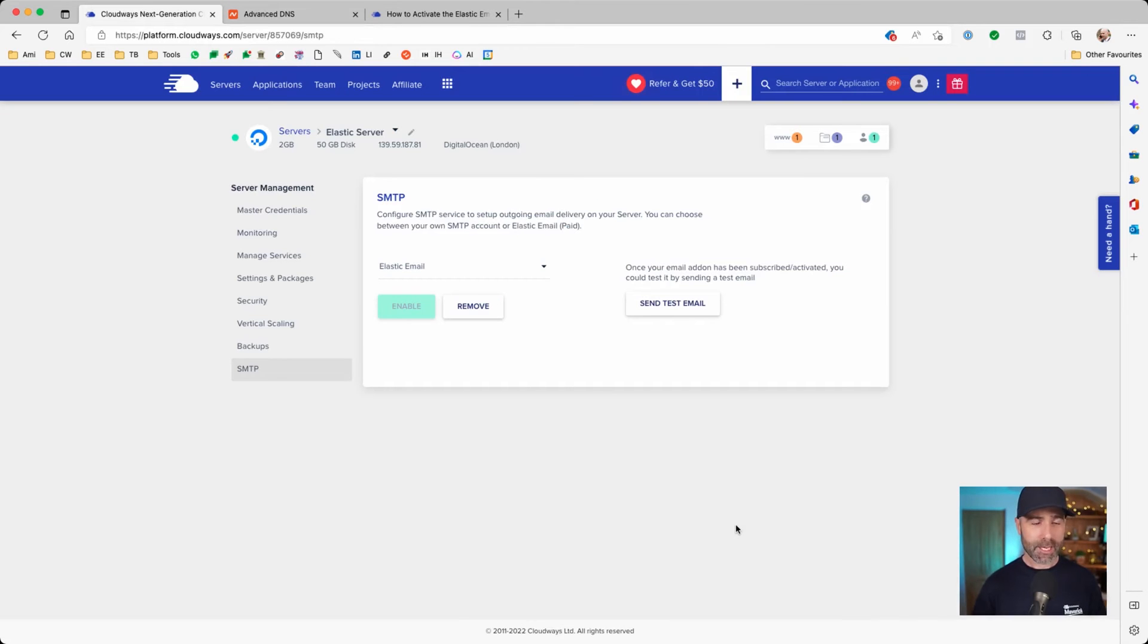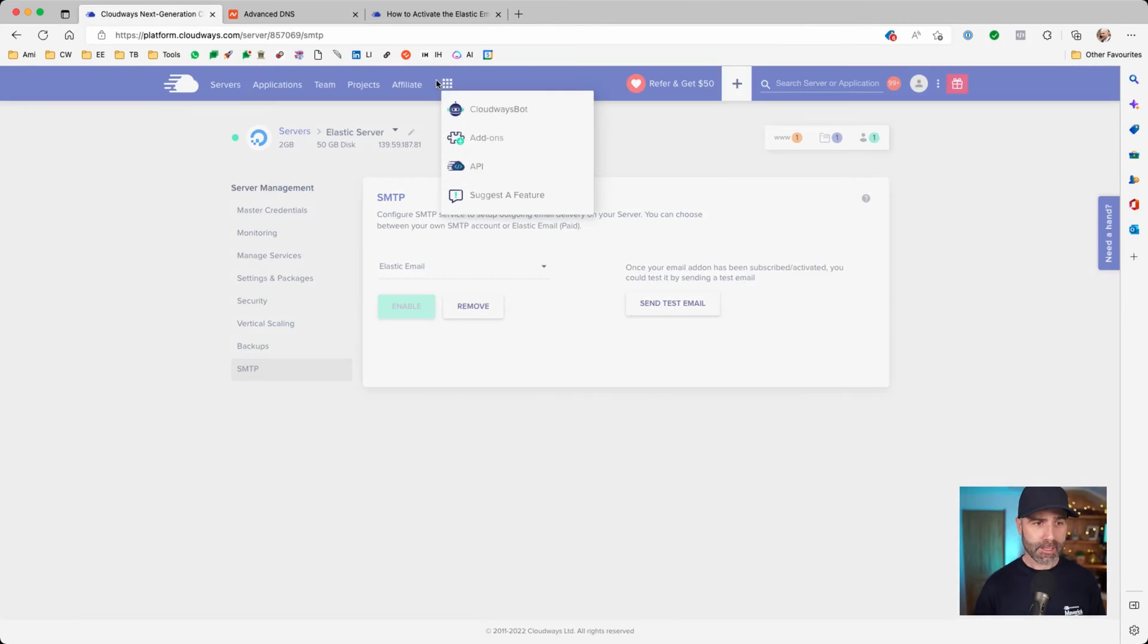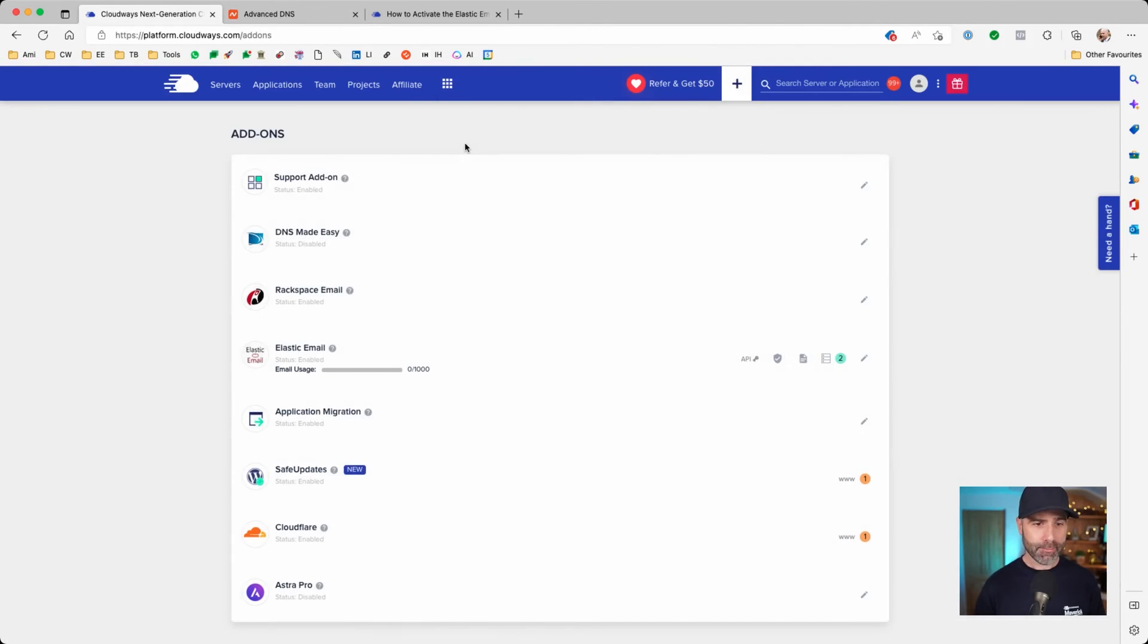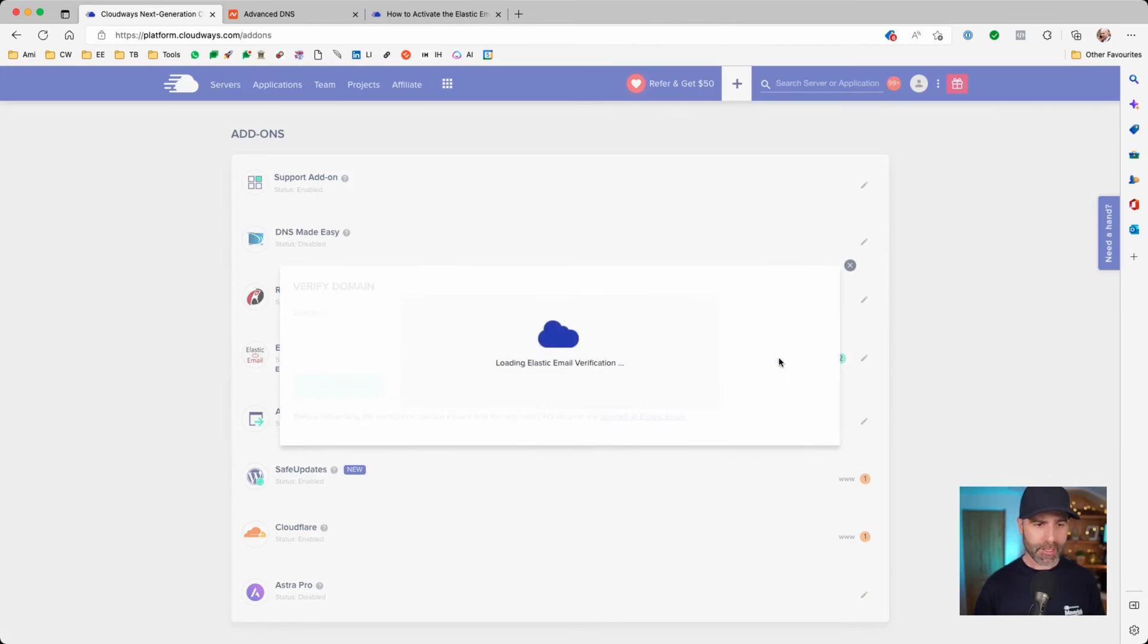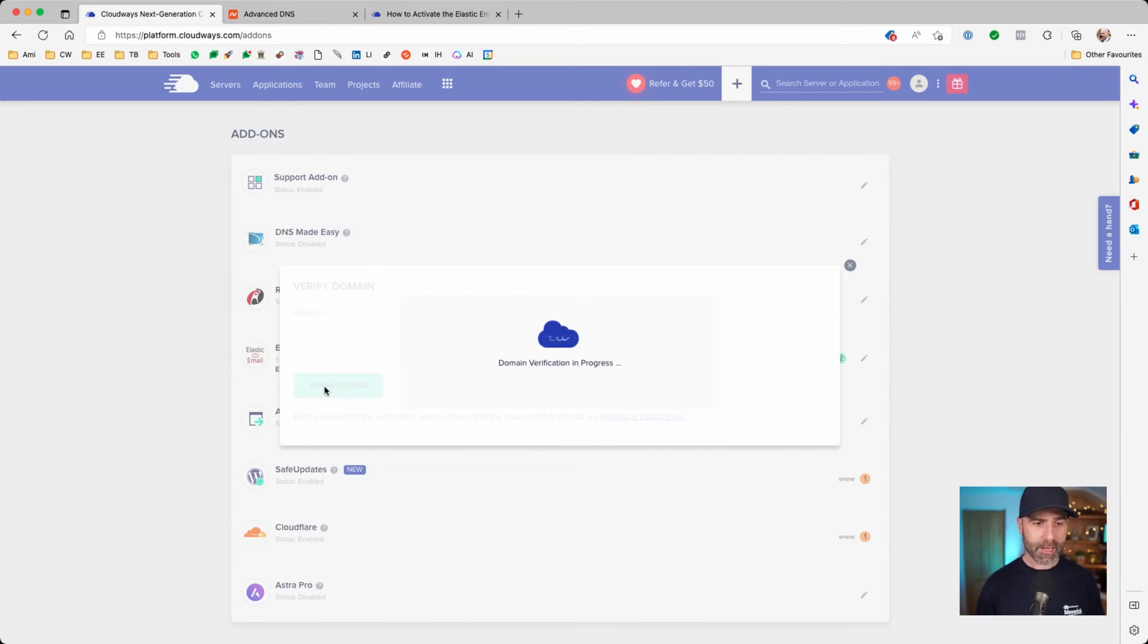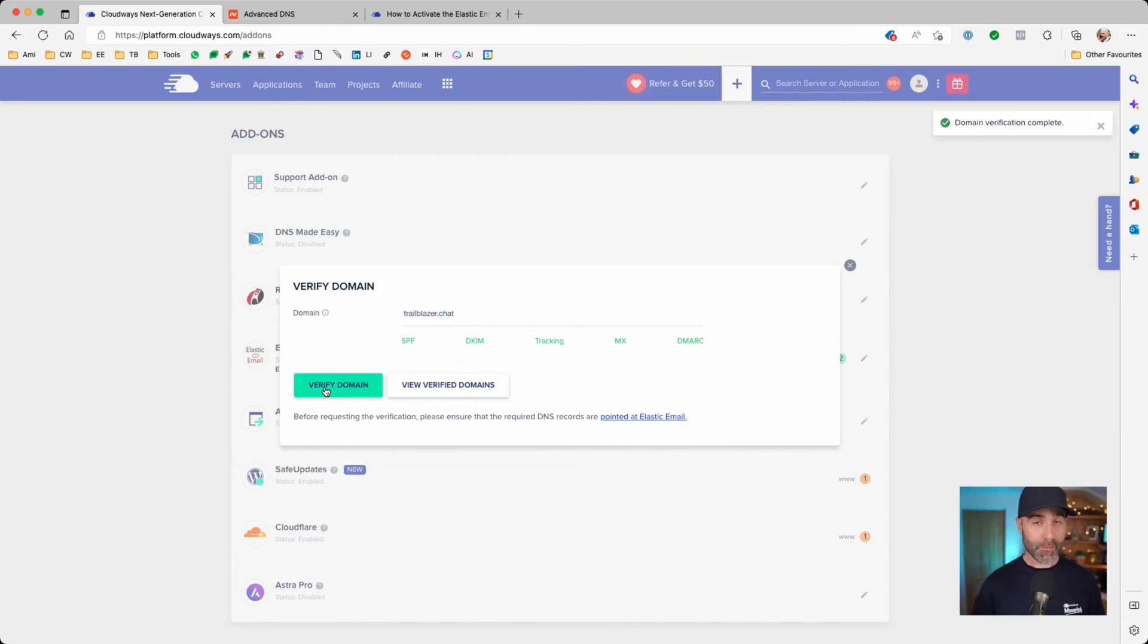Now it's time to verify the domain. So let's switch into add-ons again. Then we're going to click on this icon to view and verify domains. I'm going to paste in the domain I've been configuring and press verify domain. As you can see, we've got green marks across the board.